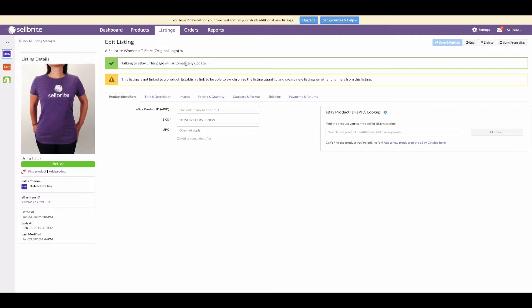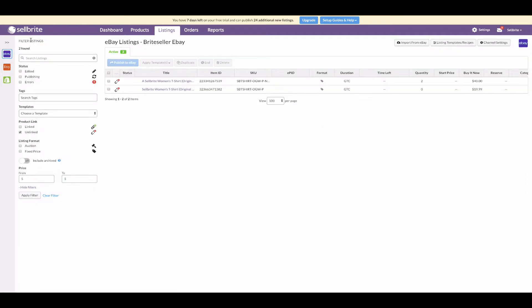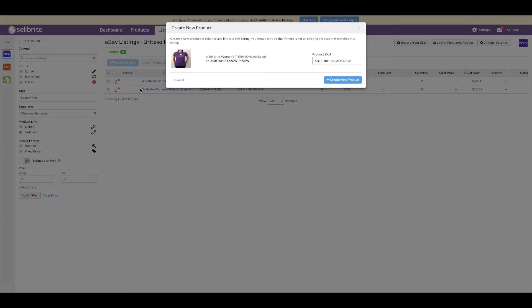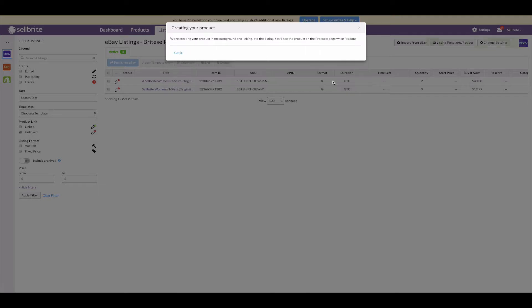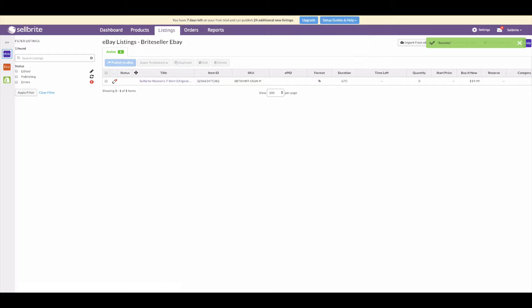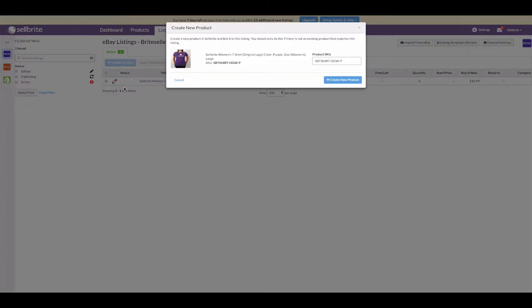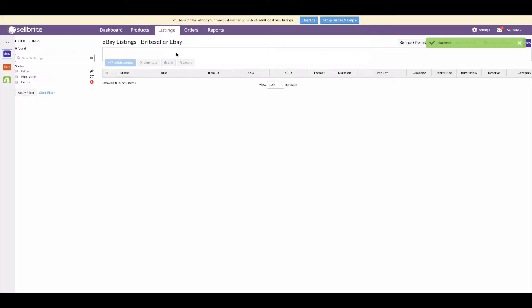Now we can create products from these eBay listings. Go back to all eBay listings by clicking 'Back to Listings Manager.' Hover over the unlinked icon — represented as a broken chain link in a red circle — next to the listing. Two options will appear. Since we don't yet have a product for this listing, click 'Create New Product.' This will build a new product in Sellbrite. Do the same for the second listing: click the unlinked icon and click 'Create New Product.' Now both listings are linked to products along with the rest of the eBay listings.